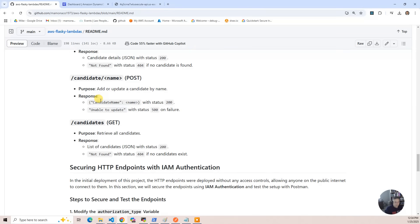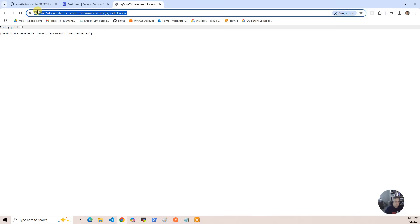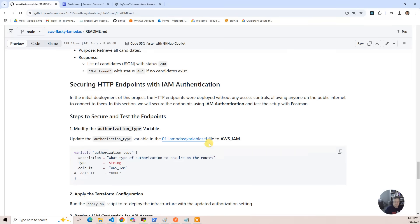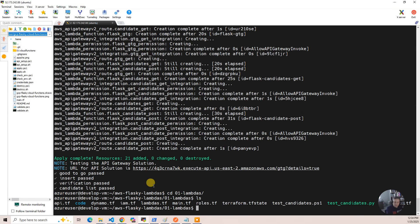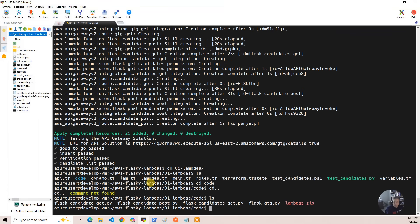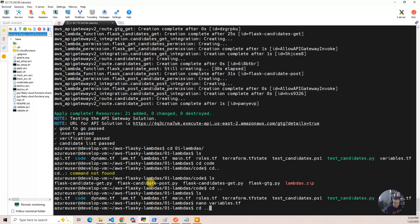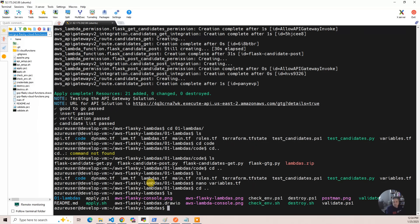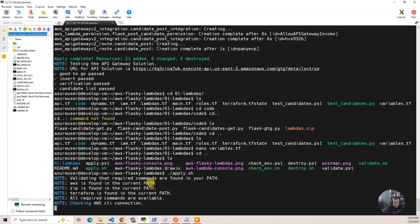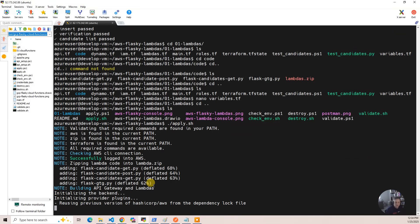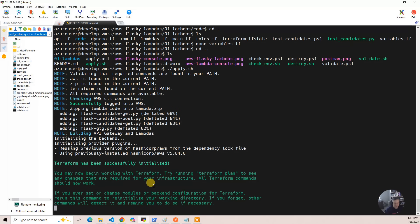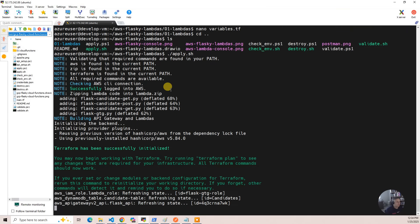The next thing we're going to do is secure the API — all those endpoints were open on the internet and anybody could call them. I'm going to edit the variables.tf file and change what type of authorization to use. I'll run nano variables.tf, comment out the current setting, and enable IAM authorization. Once that's done, go back up to the main directory and run apply.sh. It's going to wipe out that 'modified' change since it's not in the code repository, and it's going to go through and authorize everything. We'll wait for the build.